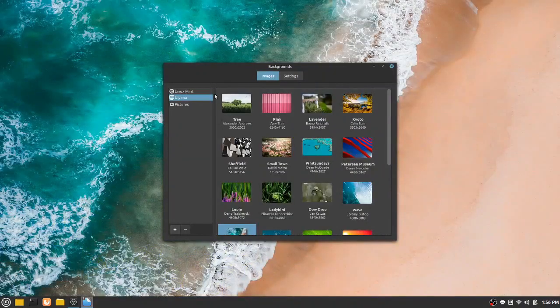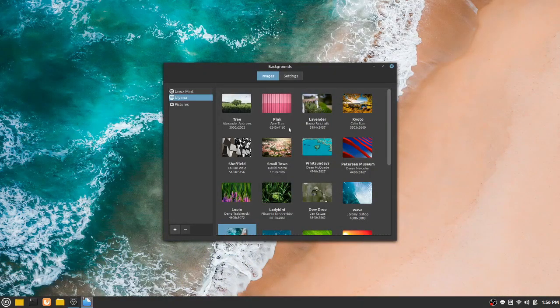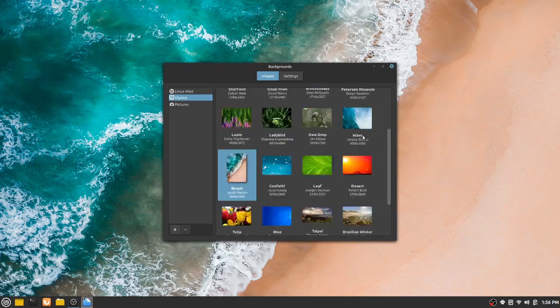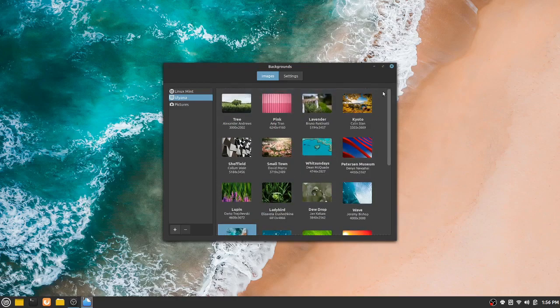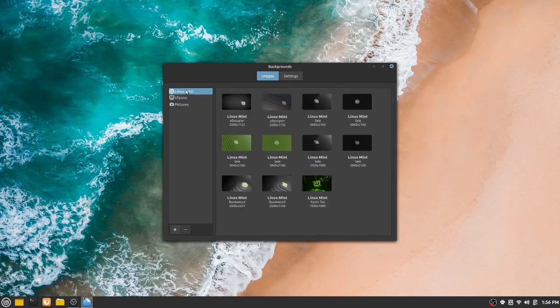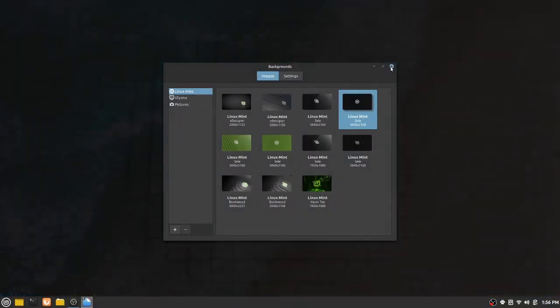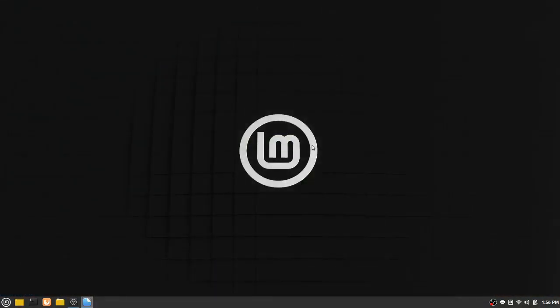Beach is quite nice. But some of them are just, I don't know, so-so. I'll leave it at that. Not that impressed, really, with the selection of wallpapers. Some of the newer Linux Mint wallpapers are kind of cool. Very dark. You probably can't see the tiles, but there are tiles. Probably people can't see that in the video. But hey, wallpapers don't make an OS, so that's easily rectified.